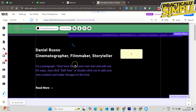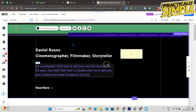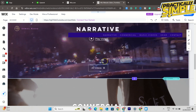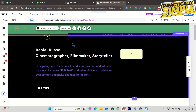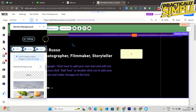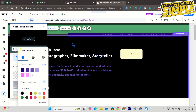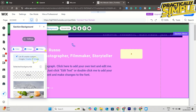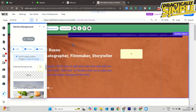The next method is to remove image background. Adding an image as background can slow down your Wix website. All you have to do is select the section where you added the image as background, click on change background, and now select a color for the background — pick a color. Then select image and set the background to none, and that's how we can make our Wix website way faster.